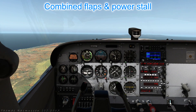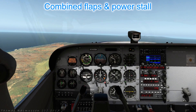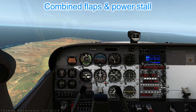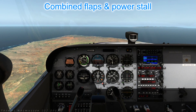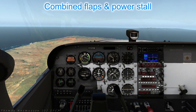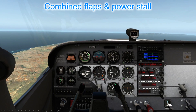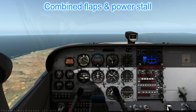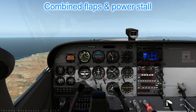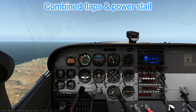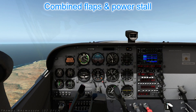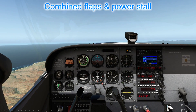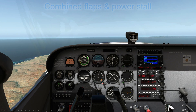This last configuration — flaps down and power on — is how the aircraft will be configured on final approach to land. It is often referred to as a stall in the approach configuration for this reason. Obviously a stall at that stage of flight needs to be dealt with quickly and correctly. Once you are consistent with approach configuration stall recovery, we can move on to the next lesson: circuits, takeoffs and landings at last.